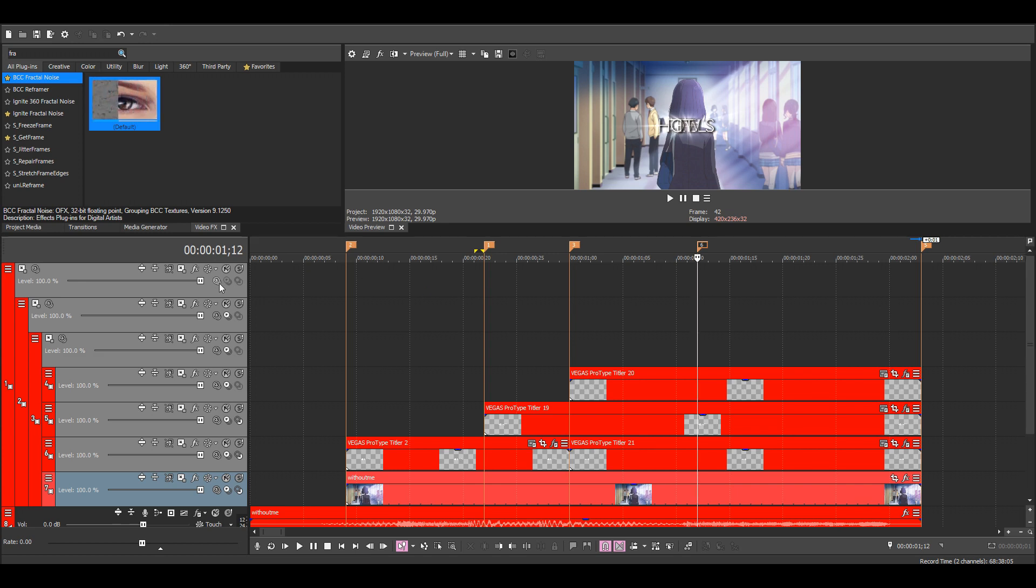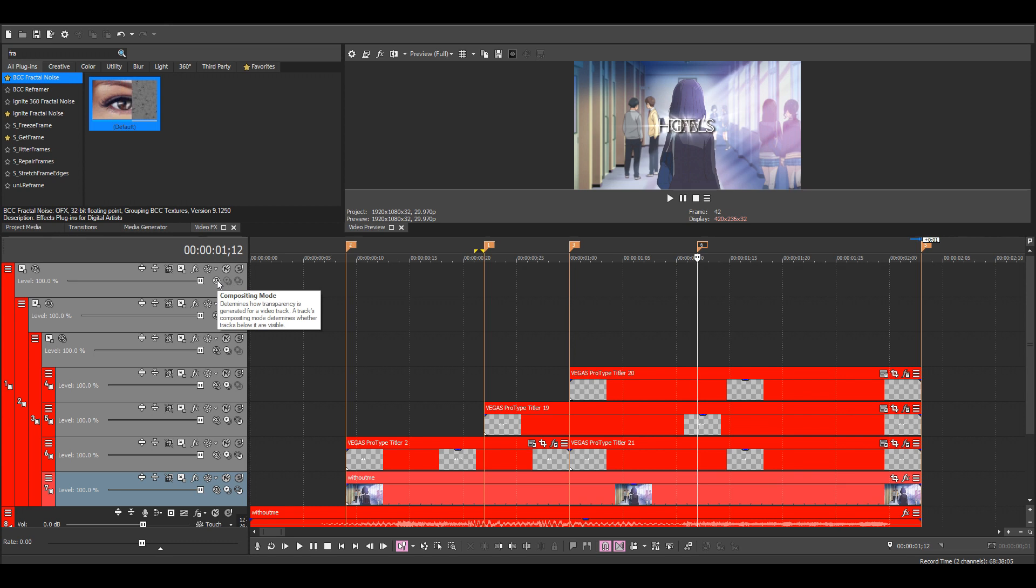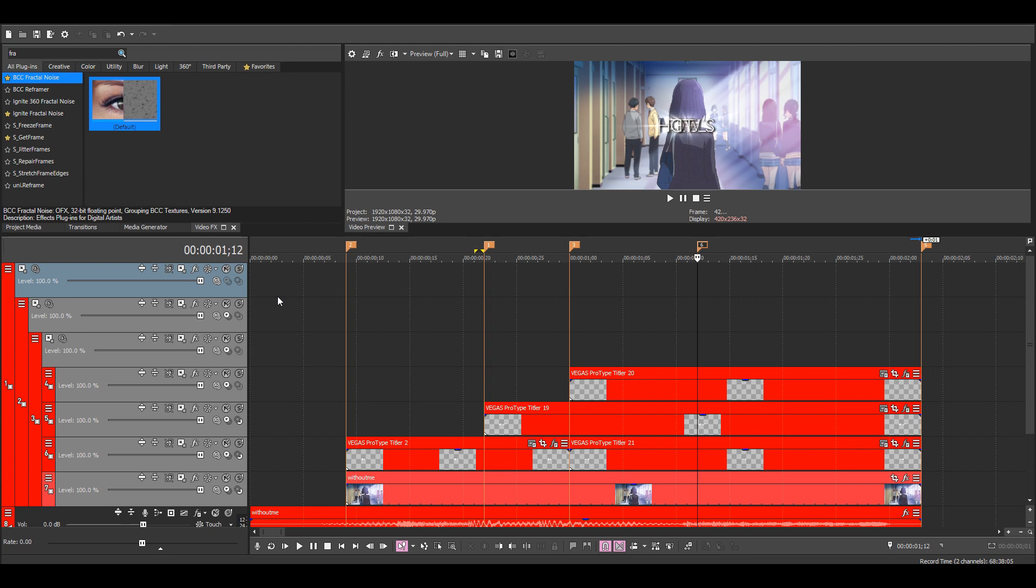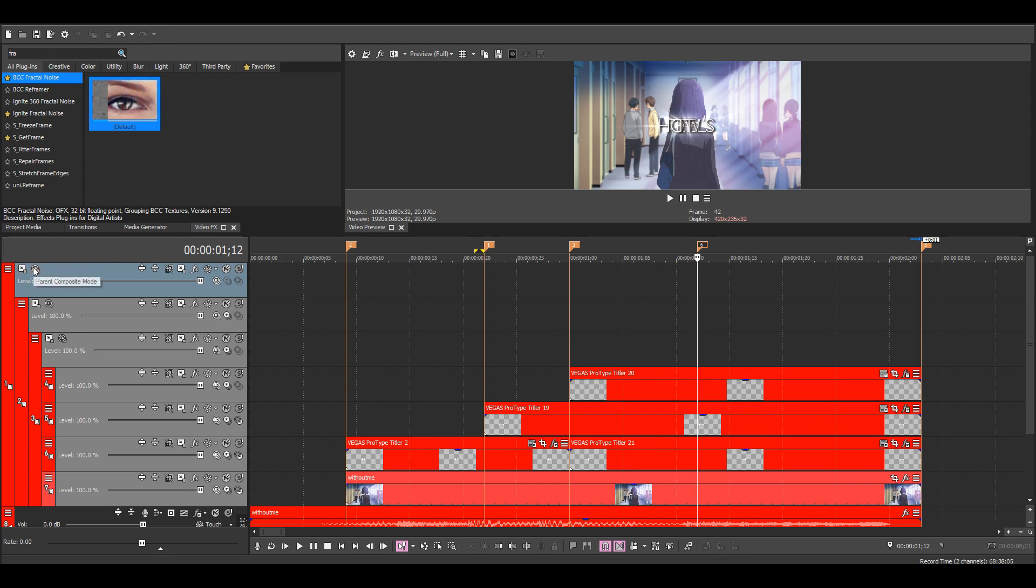Then we also want to change the compositing mode. Just click on this one, then choose 3D Source Alpha, and do the same for the parent compositing mode.